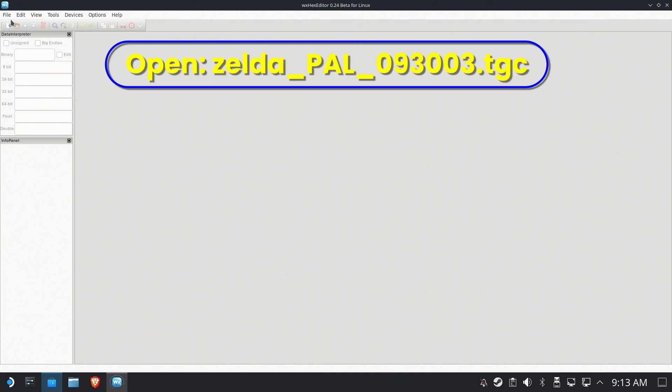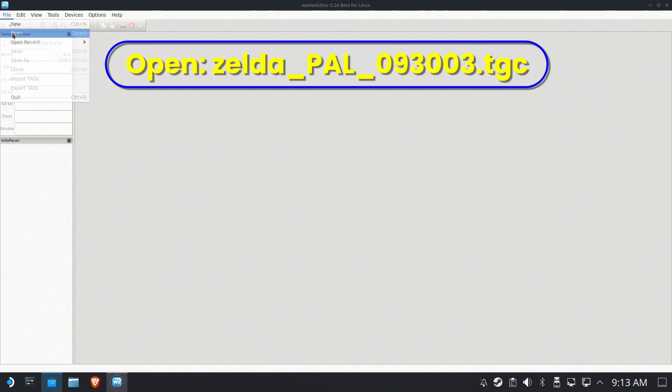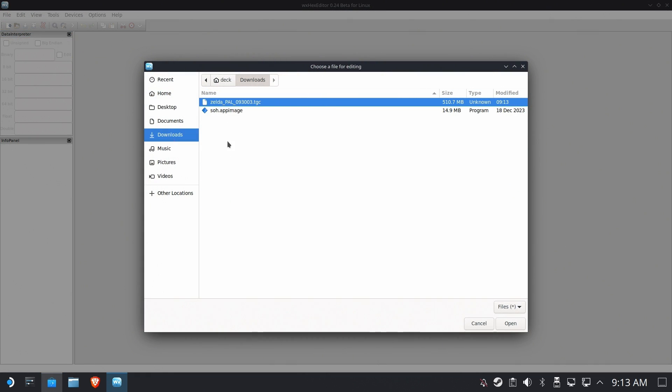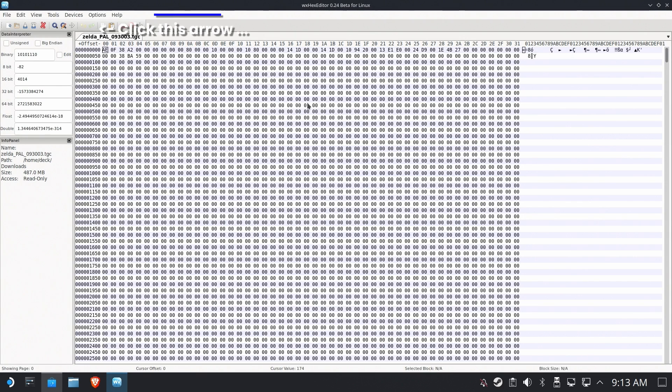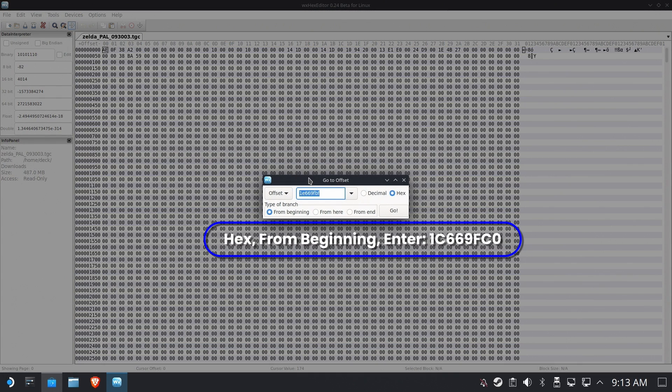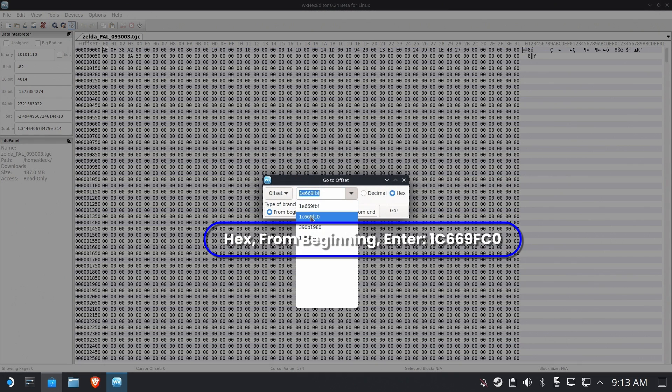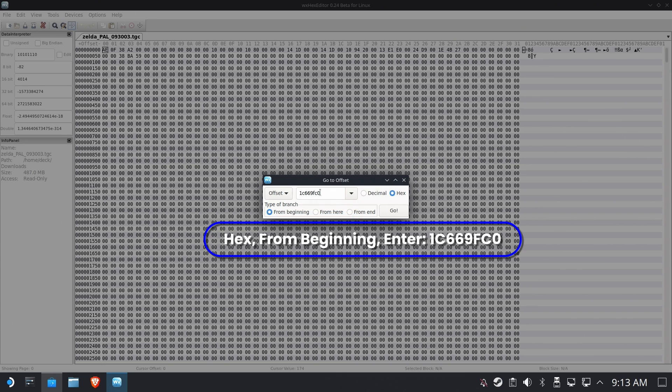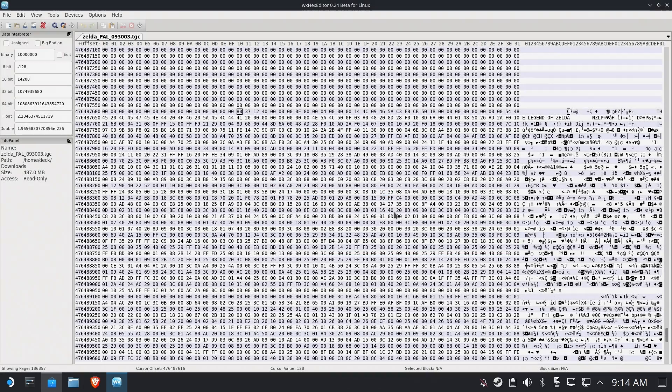Boy, this gets ugly, but bear with me. Open up that PALTGC file that you dumped into your downloads. And we need a part of this file. So we're going to click the arrow and we're going to make the cursor jump to a very specific location in the file. In this case, it's right here. And it's also in the description. Make sure from beginning and hex are selected. Then hit go.